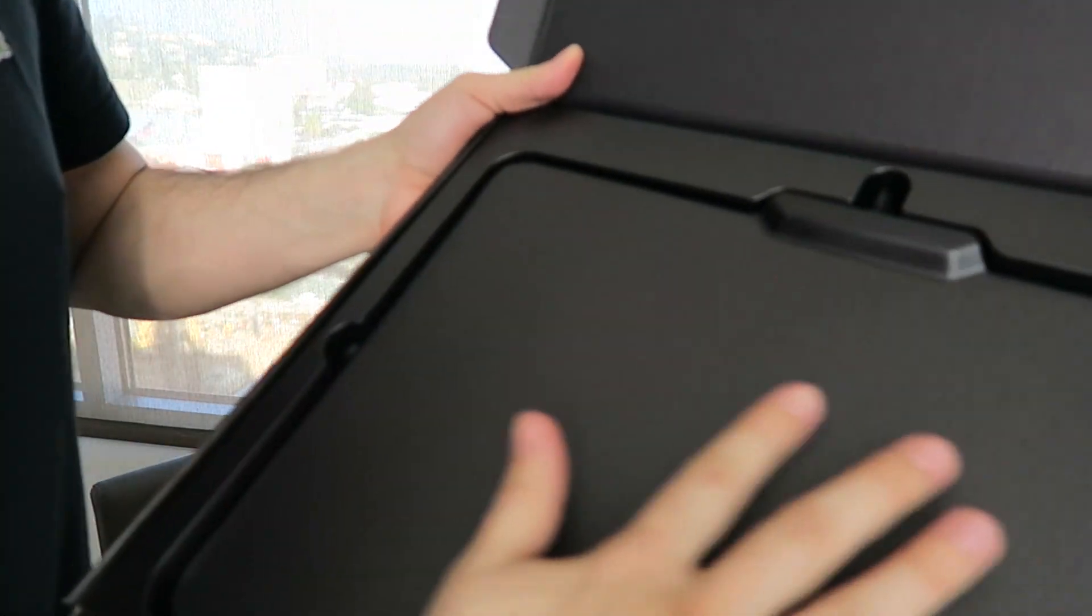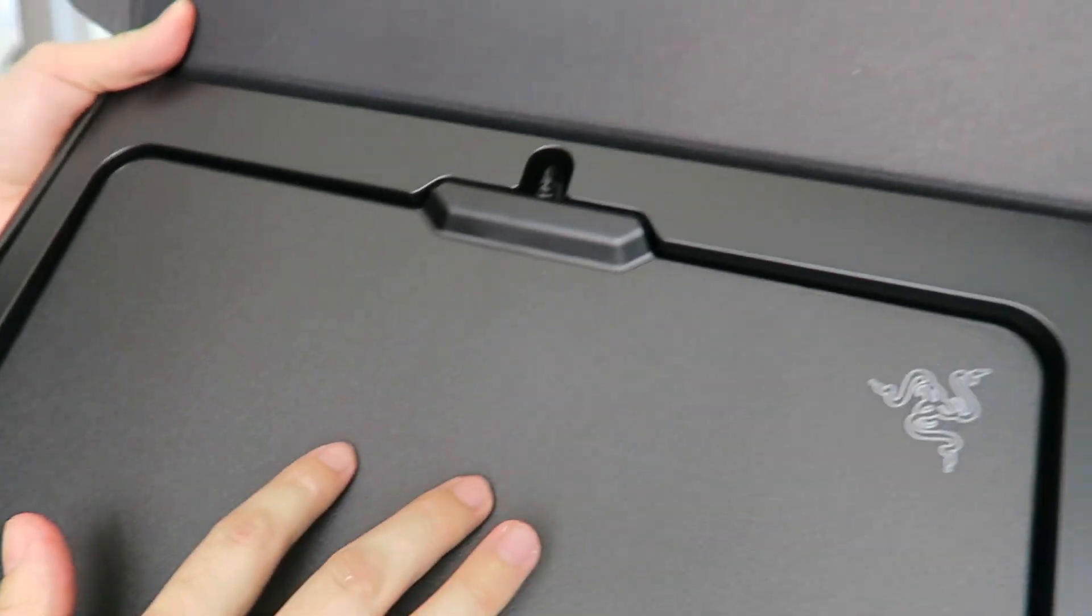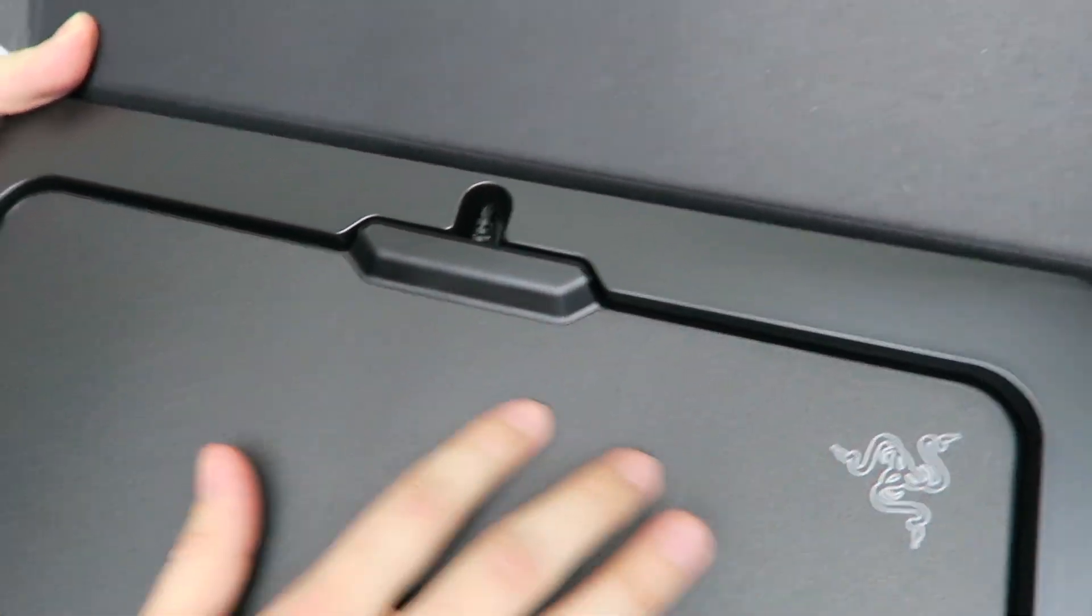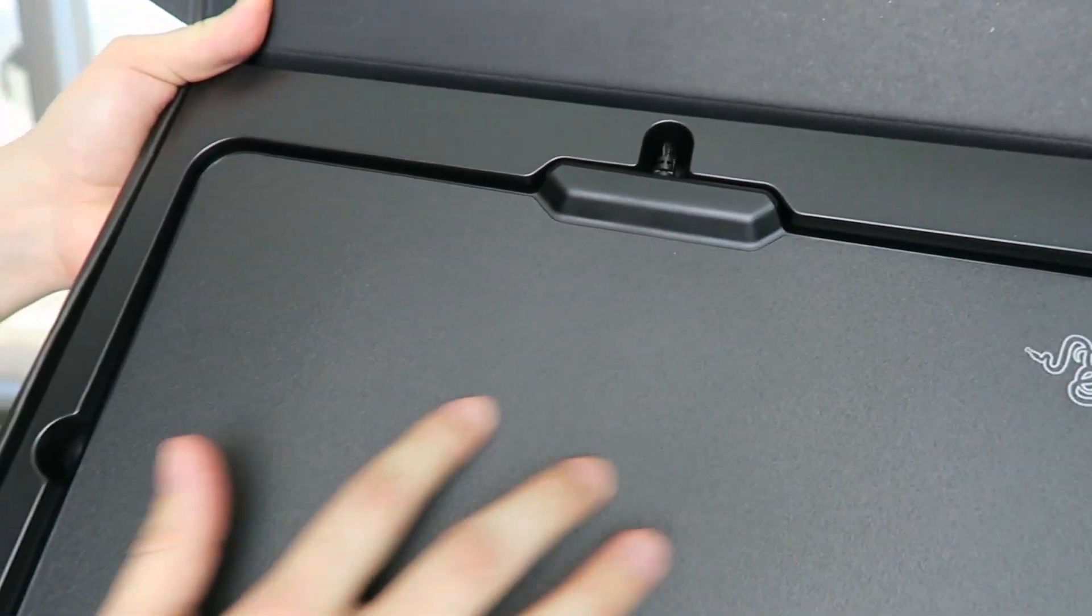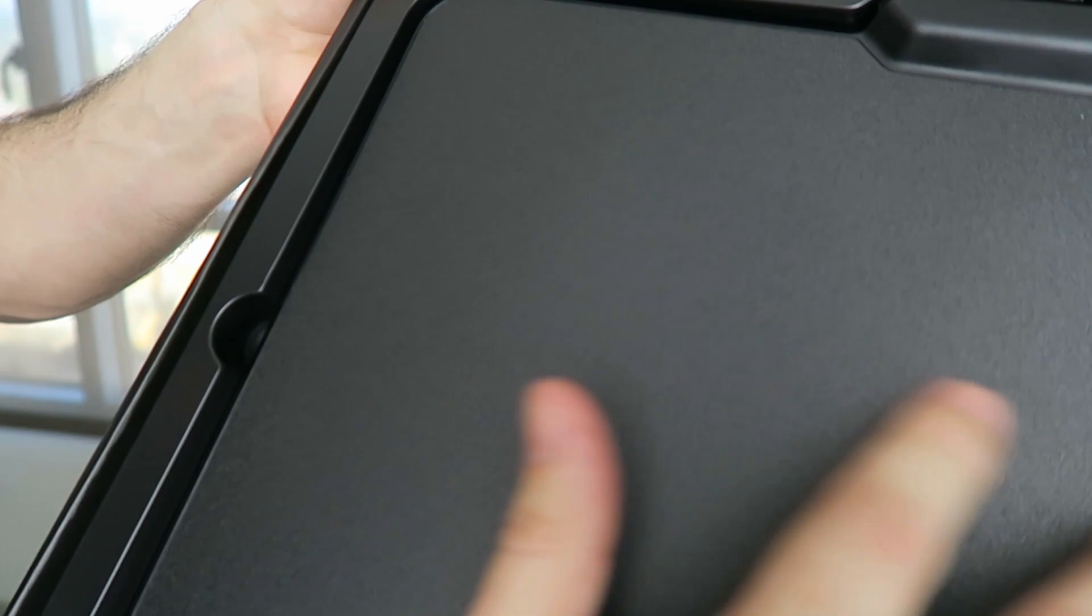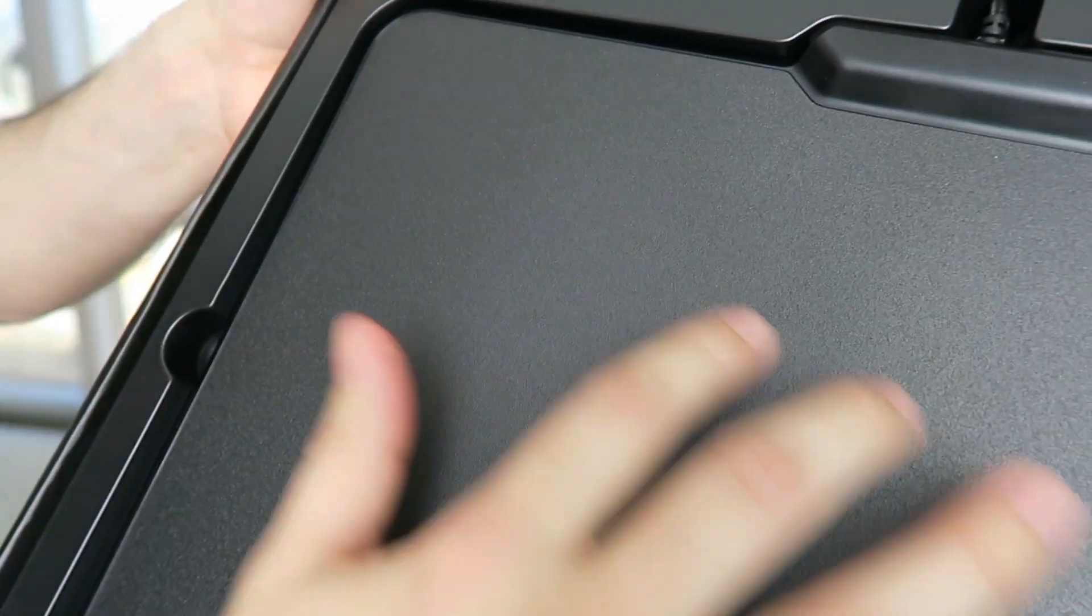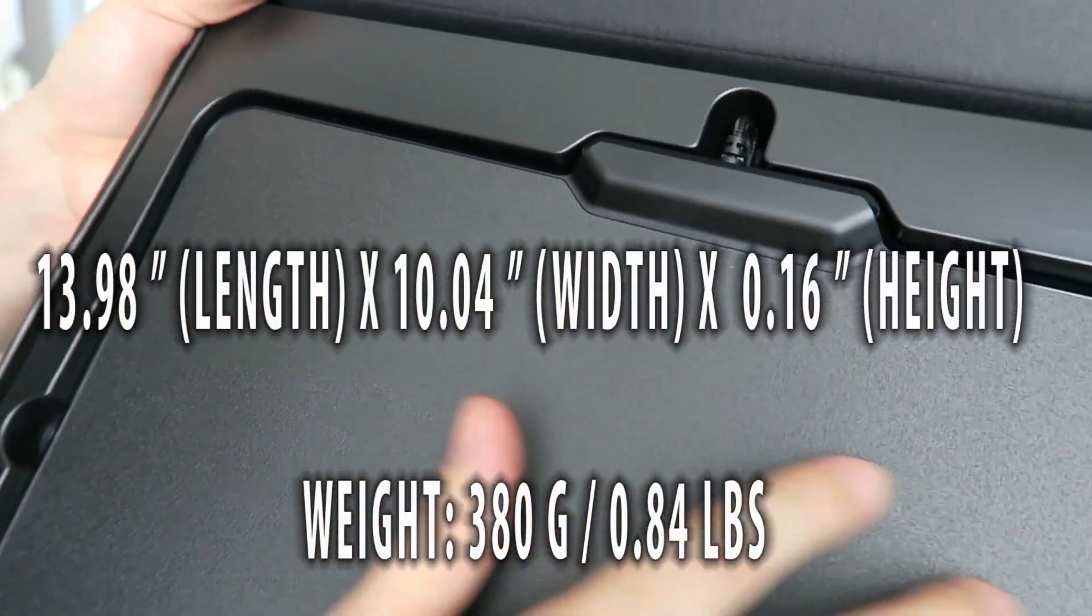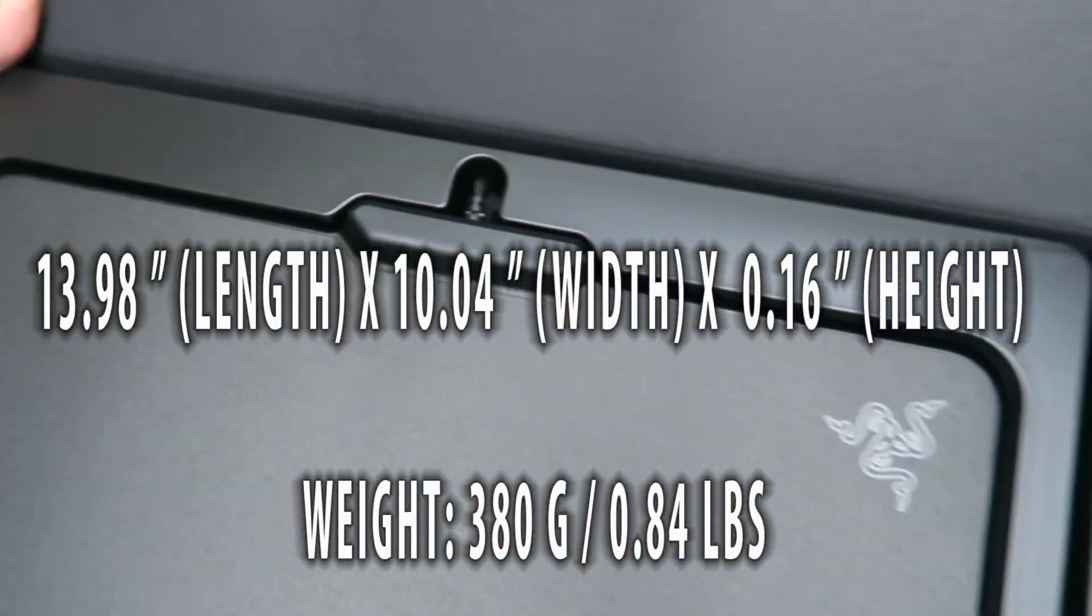It's a very spacious mouse pad and it does have micro texture to it, so I'll bring it up close so you can see here. And it's got that Razer logo and here you can hear the sound with my fingers going across it. Hopefully you can see the texture.